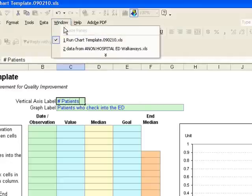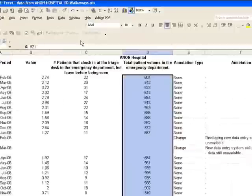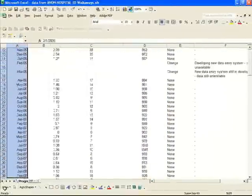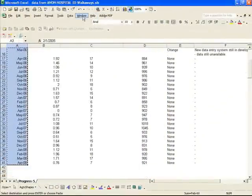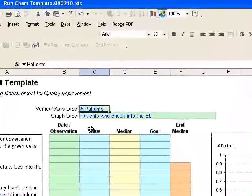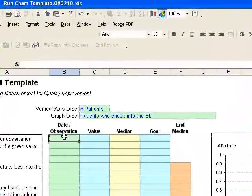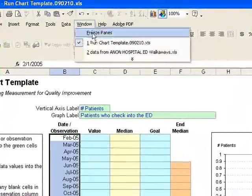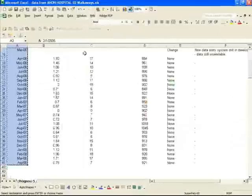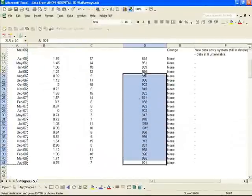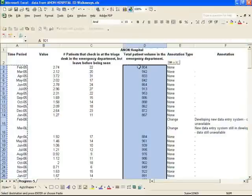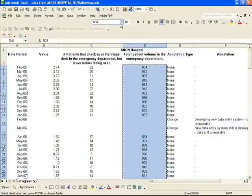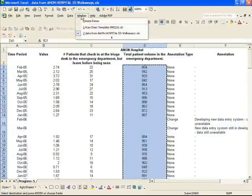We need to go get our data, so let's go paste in the dates first. And then we'll go back and get the values, which are in this case the counts. We're looking at the counts of patients at the ED.